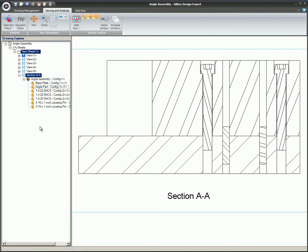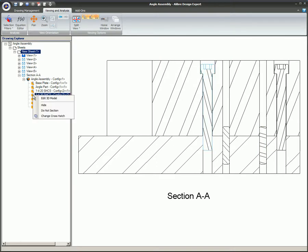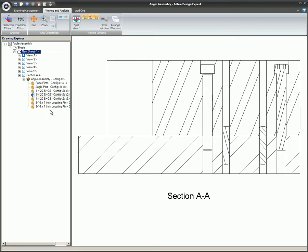After a section view has been created in the Drawing Explorer, browse to the location of the part or subassembly you do not want to section. Right-click on the item, select Do Not Section, and the item will not be sectioned.